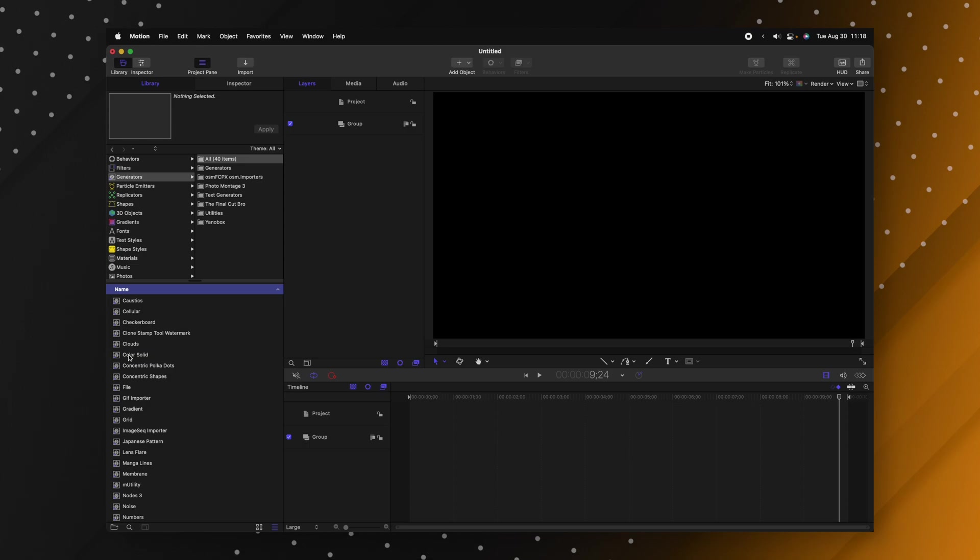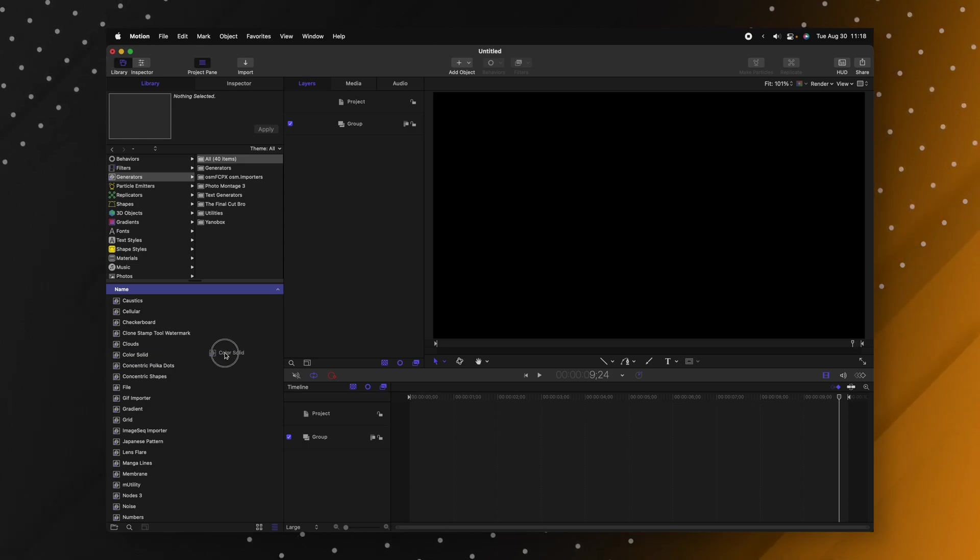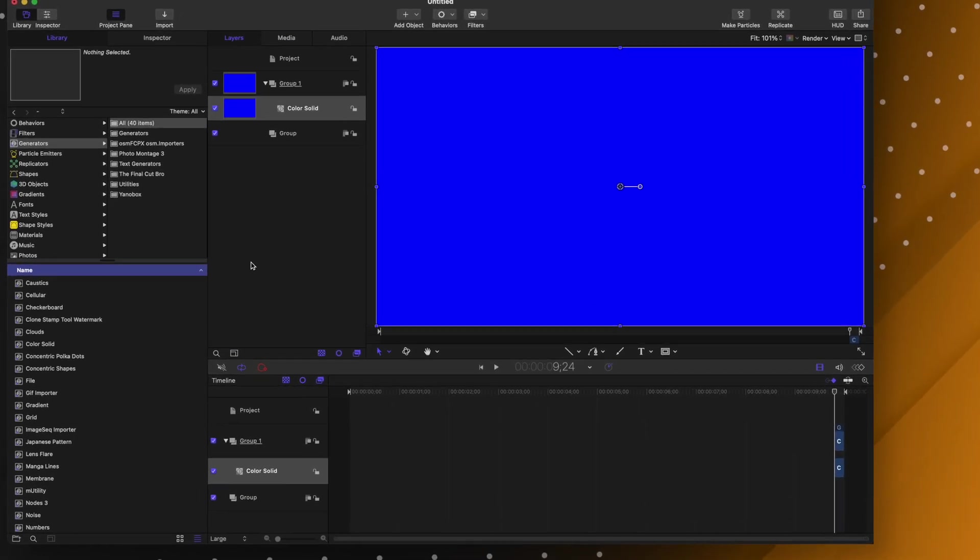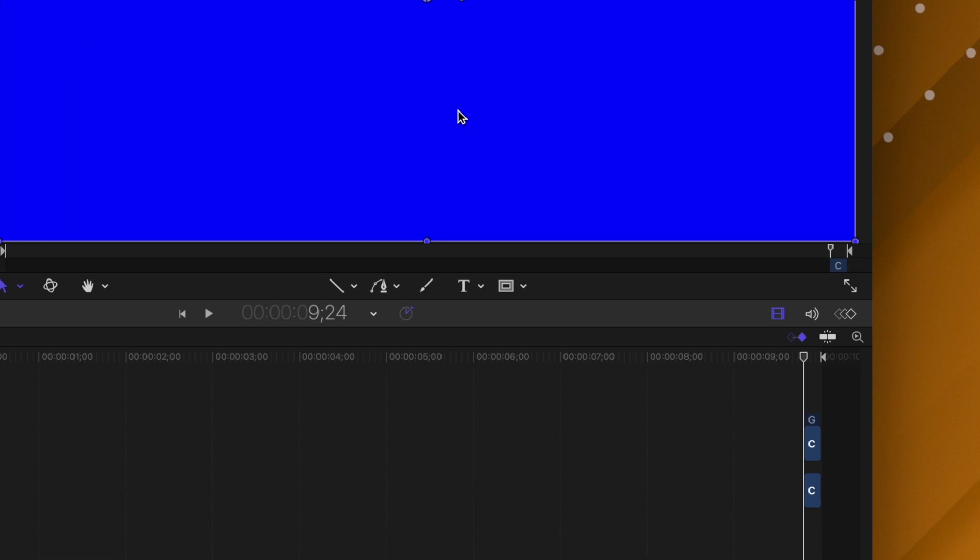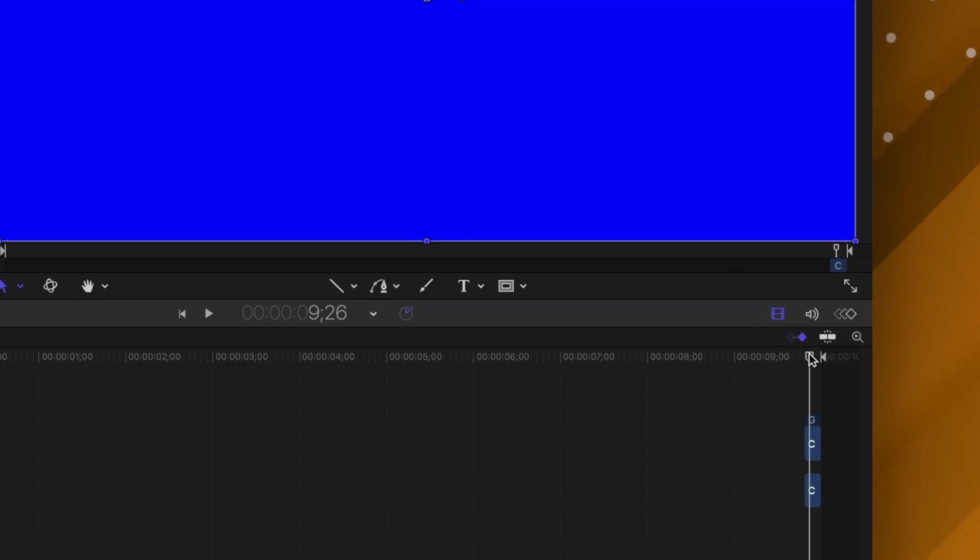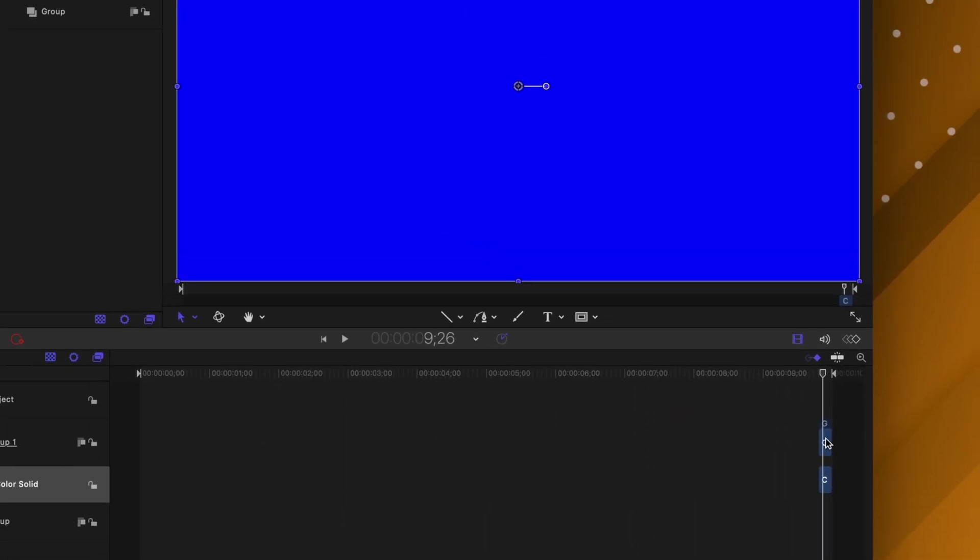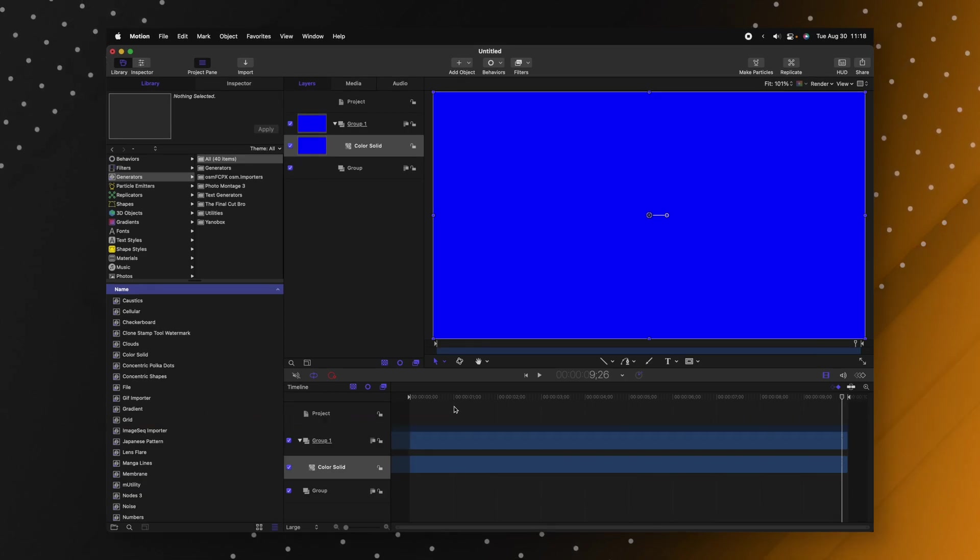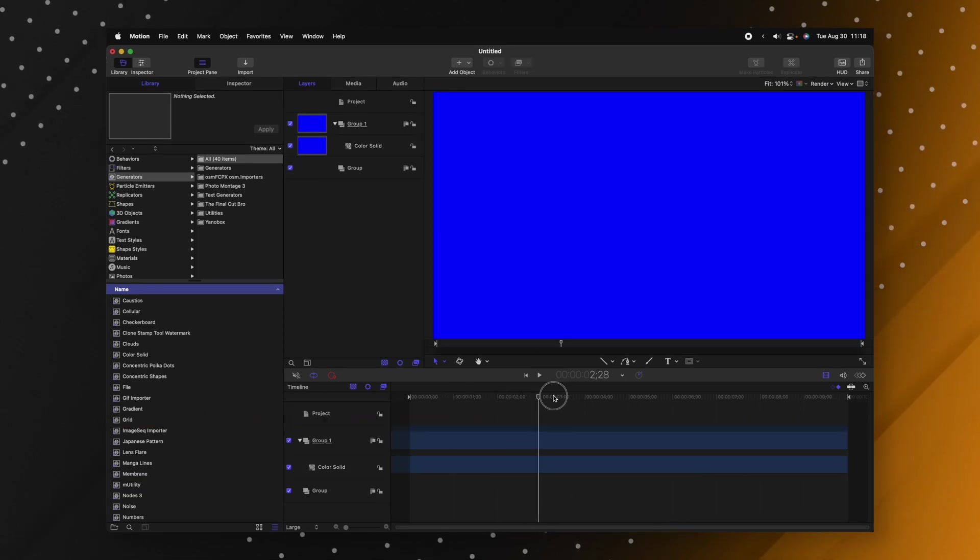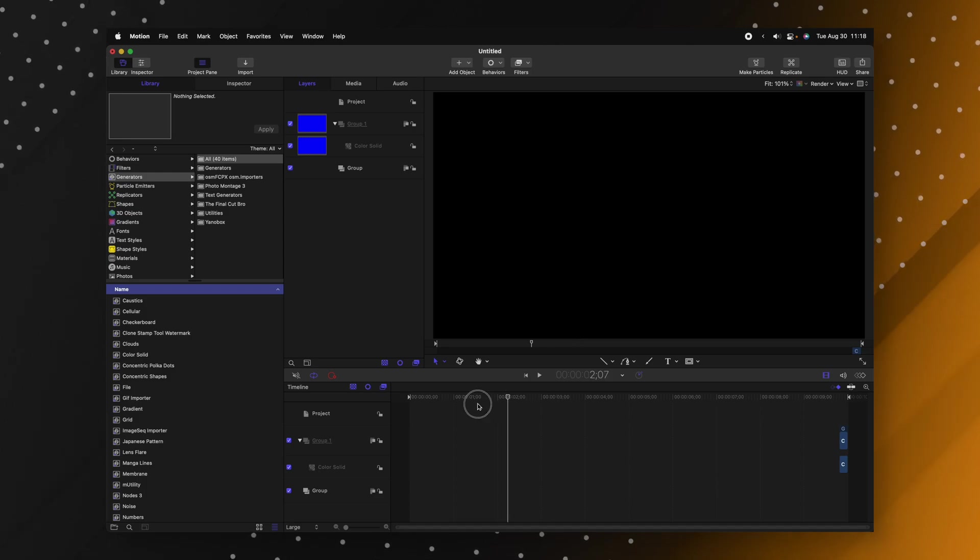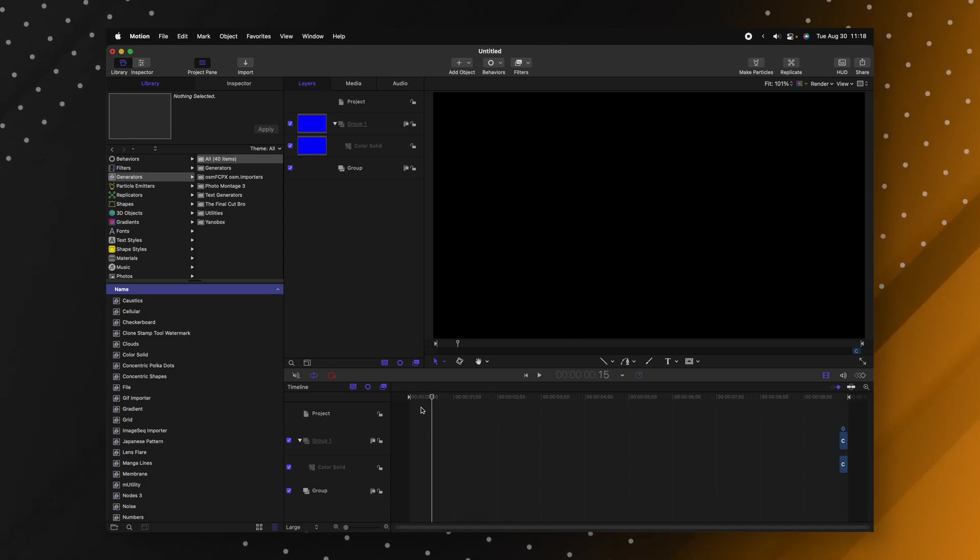Something that used to drive me crazy in Apple Motion is whenever I wanted to apply a new layer it always applied it to wherever my playhead was. So for example I want to apply a color solid on my project I'll just click and drag and you'll see that it is applied at the very end here where my playhead was. So I would need to actually click and drag and extend that out and it was just a bunch of hassle and really frustrating and annoying because usually I wanted it earlier in the project.